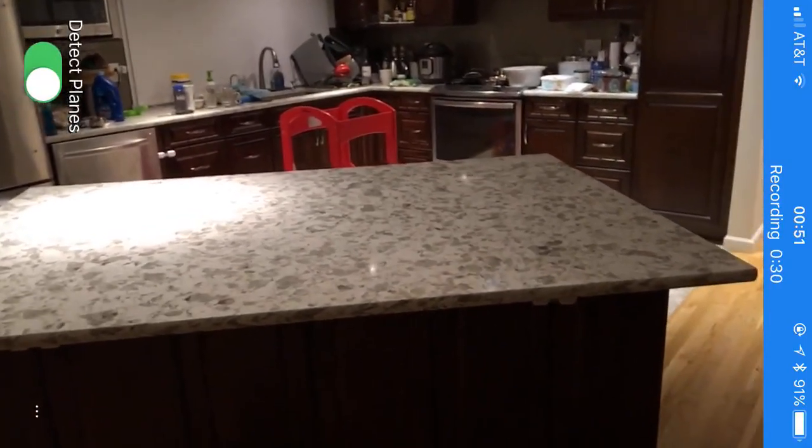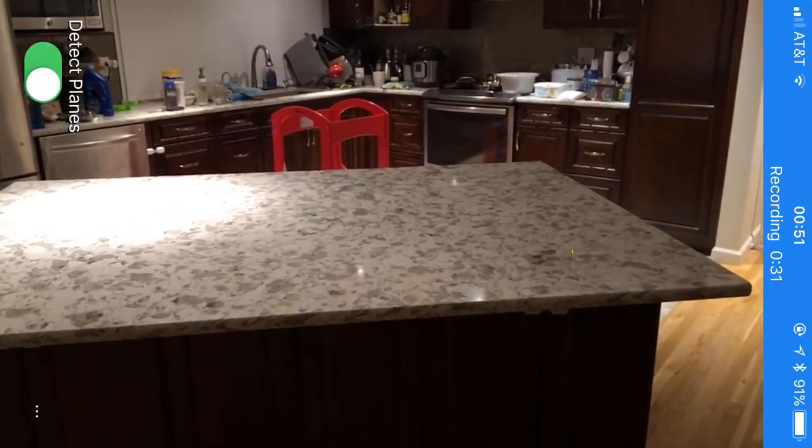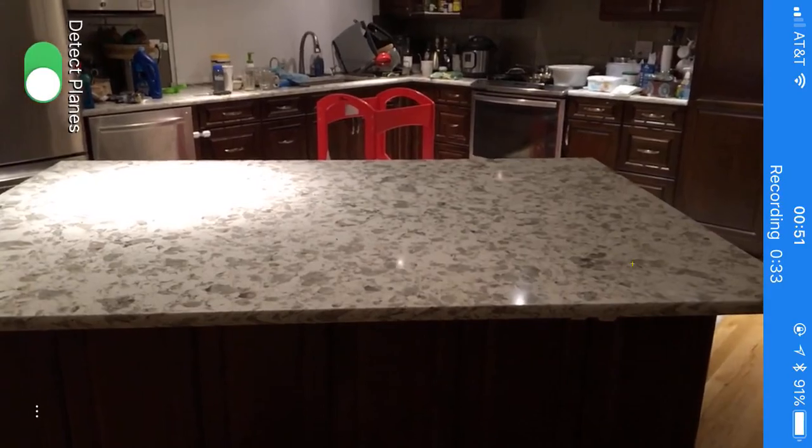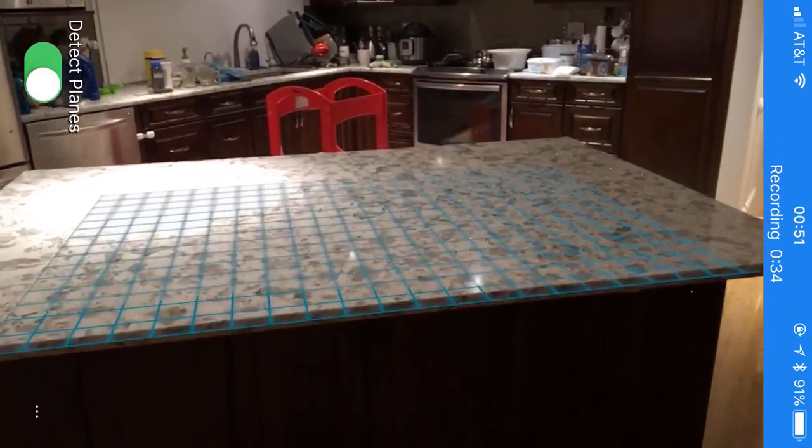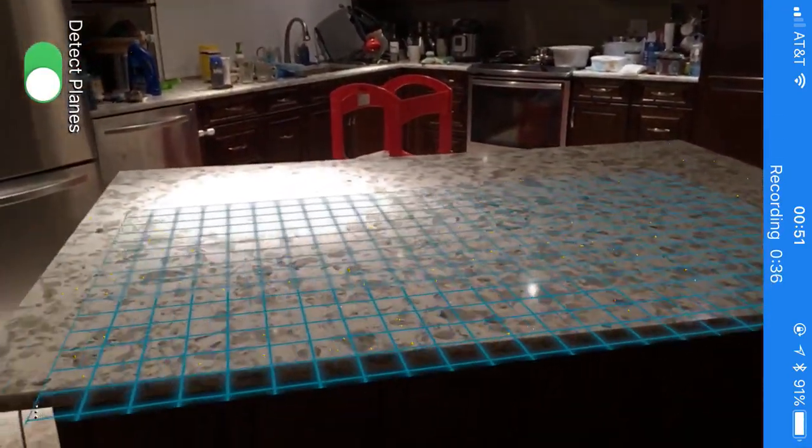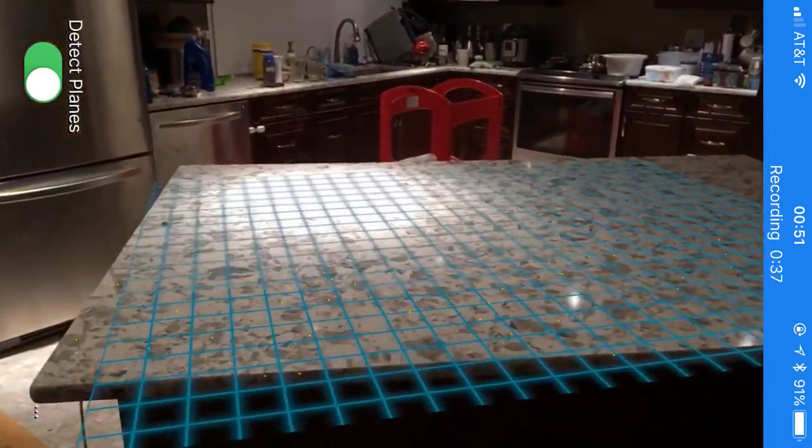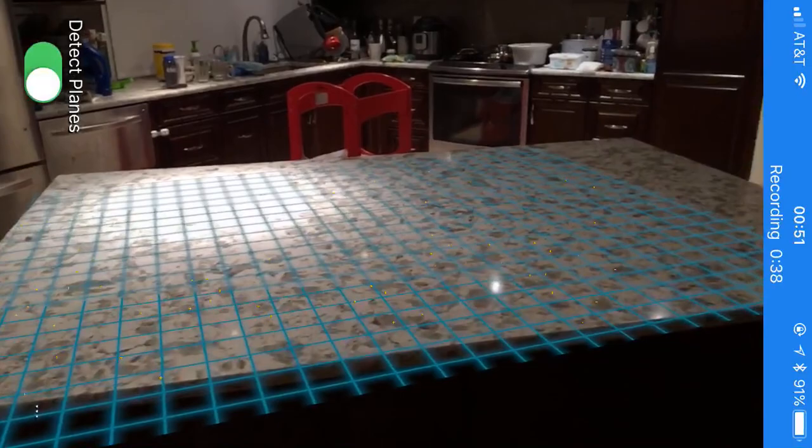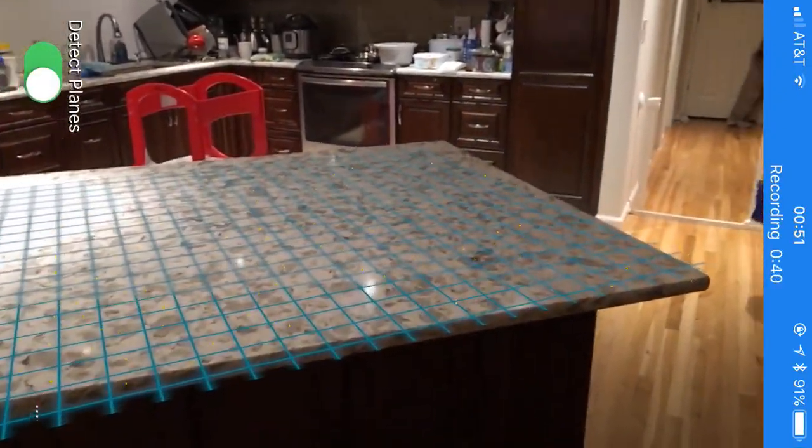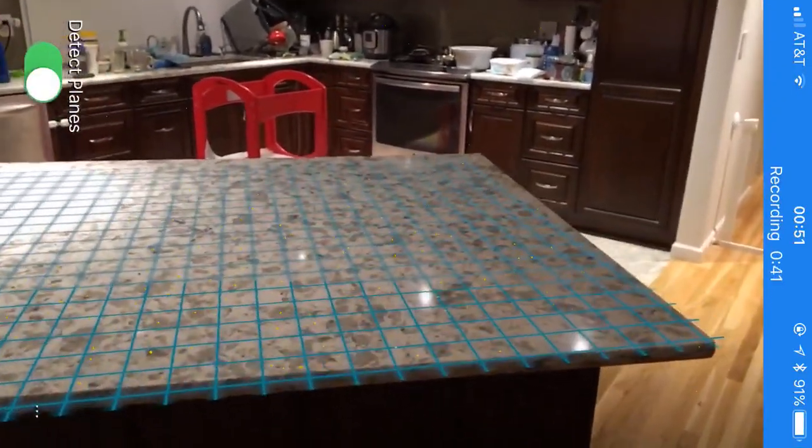All right, here we have an example of Apple's new ARKit running on iPhone 6s. As I move around the scene, you'll see that ARKit is detecting this surface and generating a virtual plane in the real world.